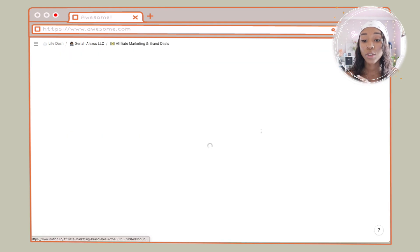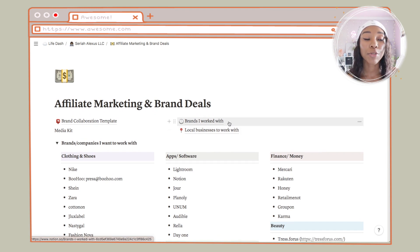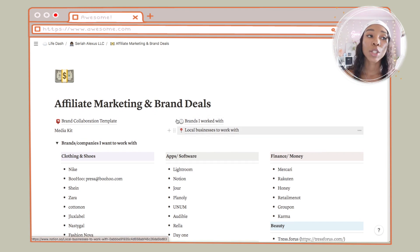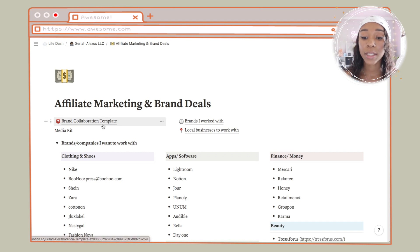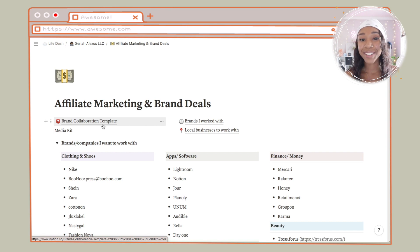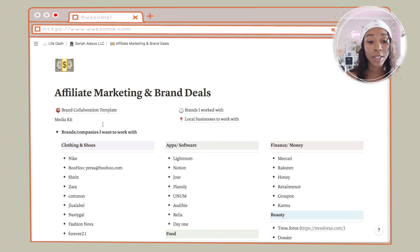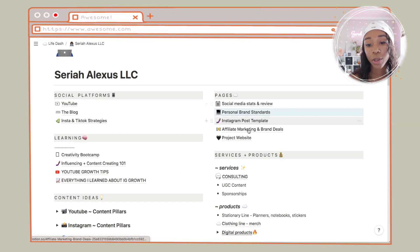Next I have my Instagram post template. Underneath that page I have affiliate marketing and brand deals — this page has different brands I want to work with in the future, a list of affiliate marketing platforms, brands I've worked with in the past, local brands I want to work with, and my brand collaboration template which has the emails I send to people if I want to work with them or don't. I also have brands and companies that I want to work with — Notion is in there.